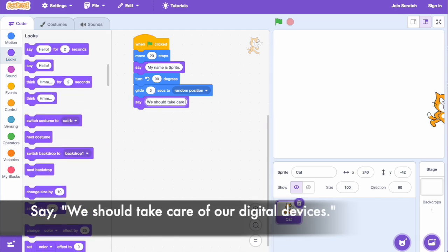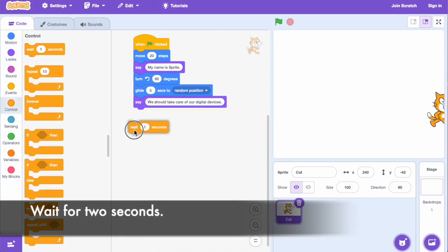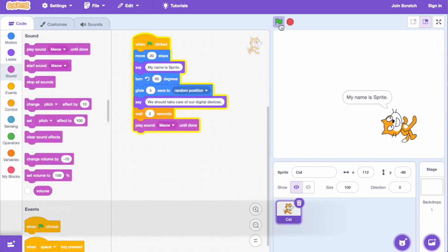Say, 'we should take care of our digital devices.' Wait for 2 seconds. Play sound meow until done.